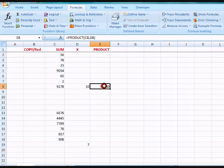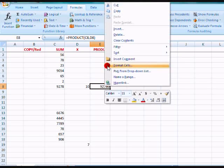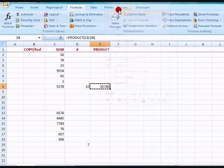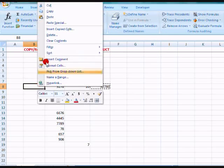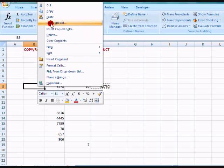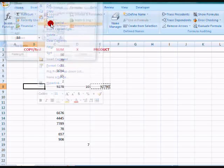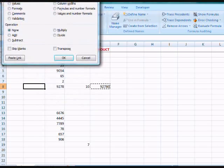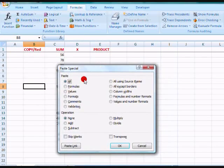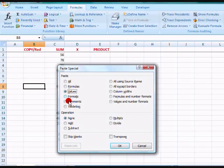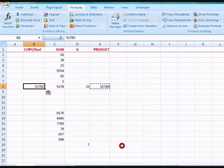Now I'm going to copy this and paste over here. Right click, Paste Special. I don't want the formula, so I just want to paste in the value. OK.